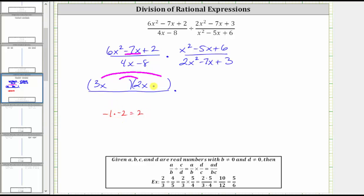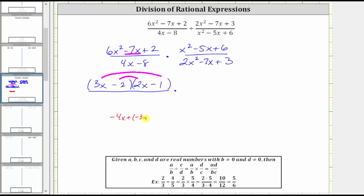When placing these factors in the binomials, we will never have a common factor unless there was a common factor in the original trinomial. Because the only common factor here was one, we know we would not put minus two with the two x, because then the binomial would have a common factor of two. So let's put the minus one with the two x and the minus two with the three x. The inner product is negative four x and the outer product is negative three x, which gives us negative seven x, the middle term. This is factored correctly.